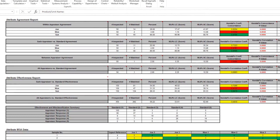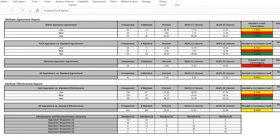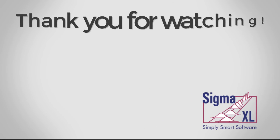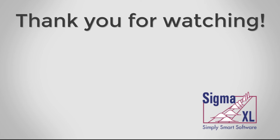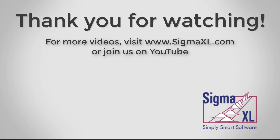In conclusion, this measurement system is marginal and should be improved. Appraiser Mo needs training, and Appraiser Joe needs a refresher. Sue has very good agreement based on Kendall's concordance and correlation. This concludes the Sigma Excel tutorial video for Attribute MSA Ordinal. For more videos, visit us at www.sigmaexcel.com or join us on YouTube. Thank you for watching.